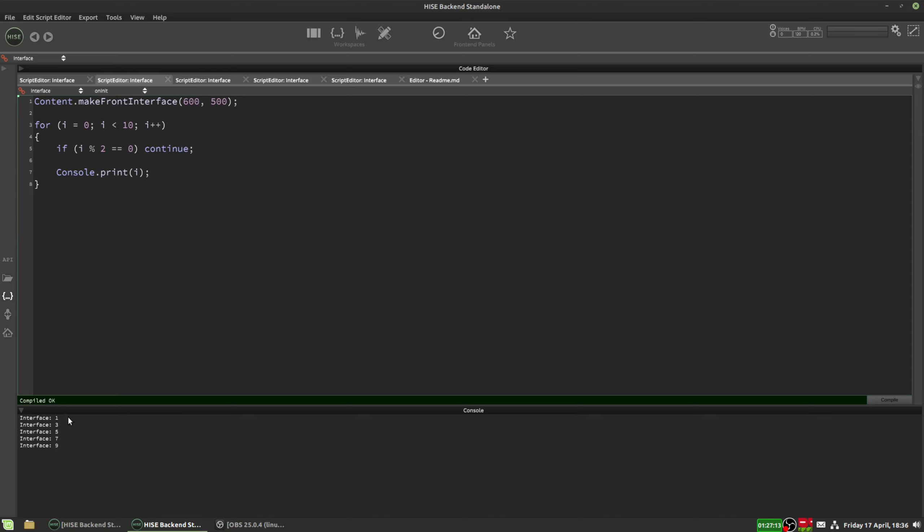Or we could do, if we put equal 0 here, it will print out odd numbers, 1, 3, 5, 7, and 9.